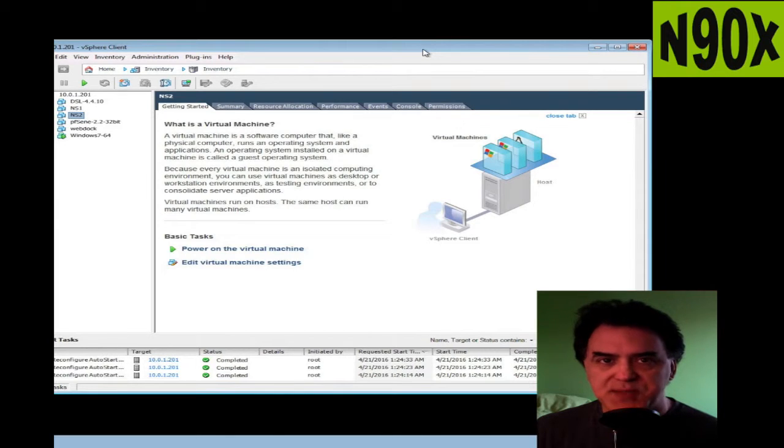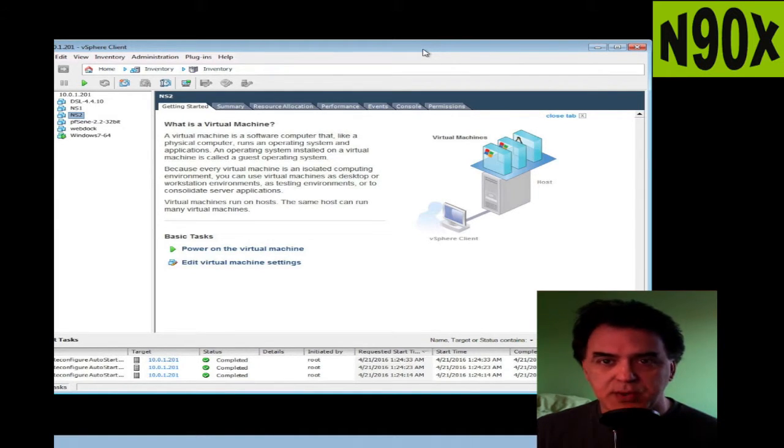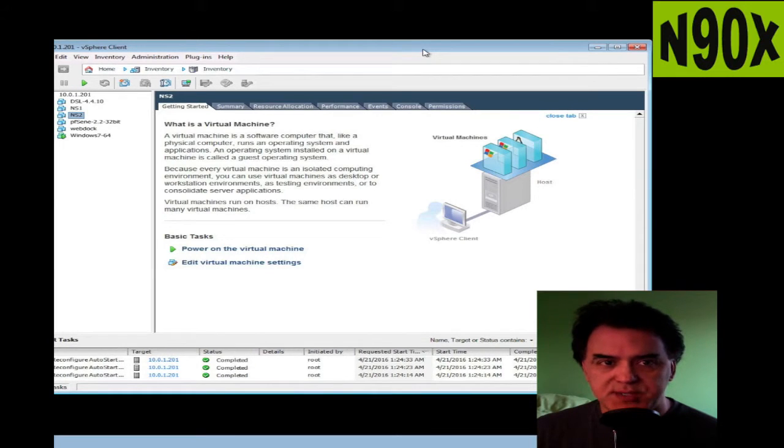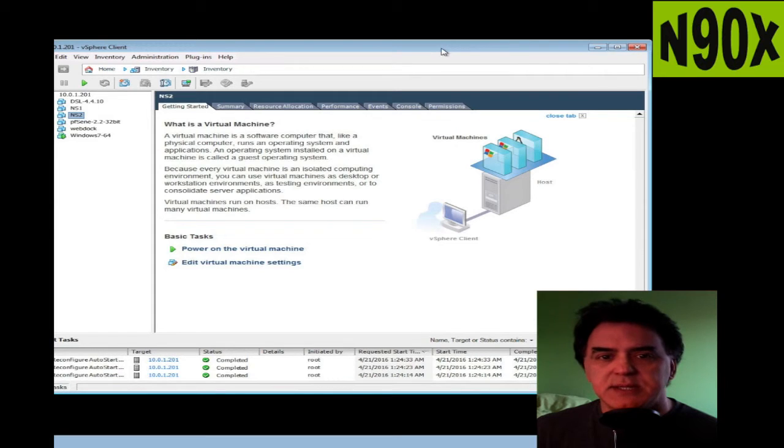Alright, thank you for watching. I hope this video has been helpful. I hope it gives you some ideas on what you can do if you're a Mac user and want to use ESXi server in your lab environment or wherever. I'll see you in the next video.